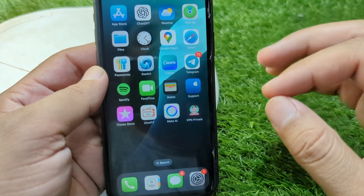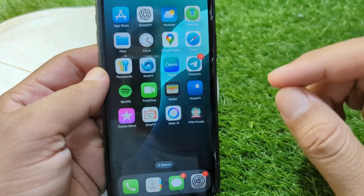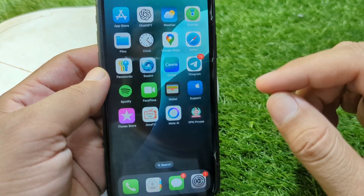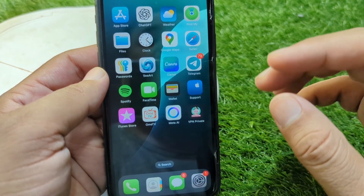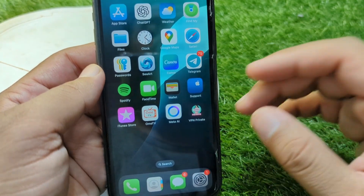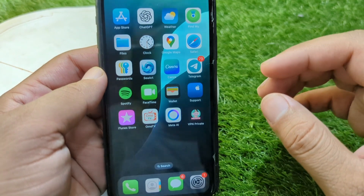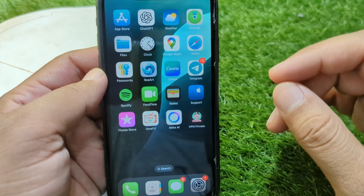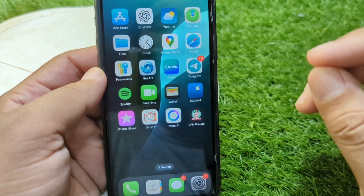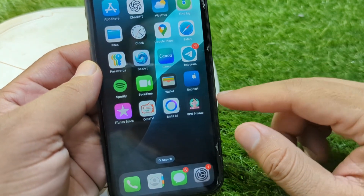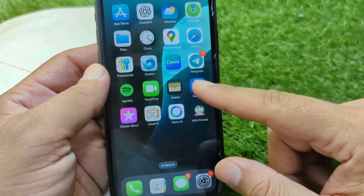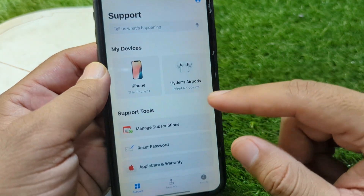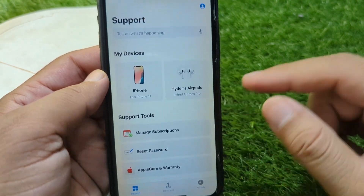After this, restart your device one time as well and check if the problem is fixed. If the problem is still there, you have to simply change the phone number to receive a verification code for your Apple ID. Change the number and check if the problem is fixed.